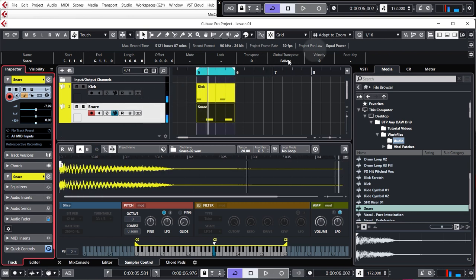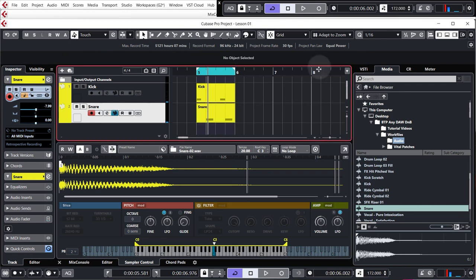By the way, your tempo wants to be set to 172. That is the tempo of this track. So make sure that you've changed that as well. But we have here the most basic kind of drum and bass beat.